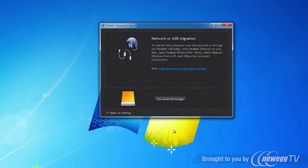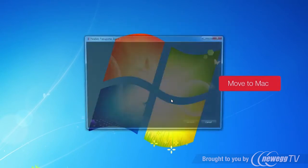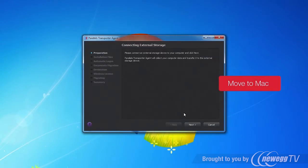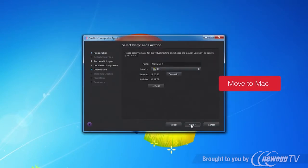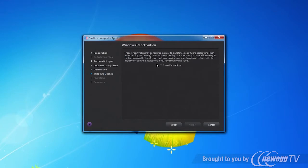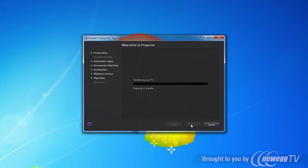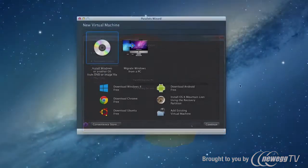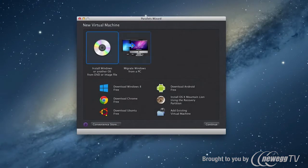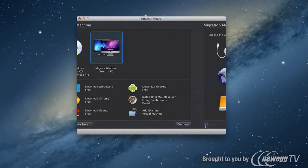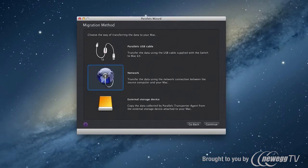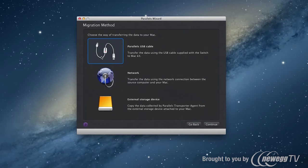With Parallels Desktop 8 Switch to Mac Edition, you can easily transfer all your photos, documents, projects and even browser settings right to your Mac. The easiest way to do this is to use the Parallels high-speed USB transfer cable, which is included with the Switch to Mac Edition.